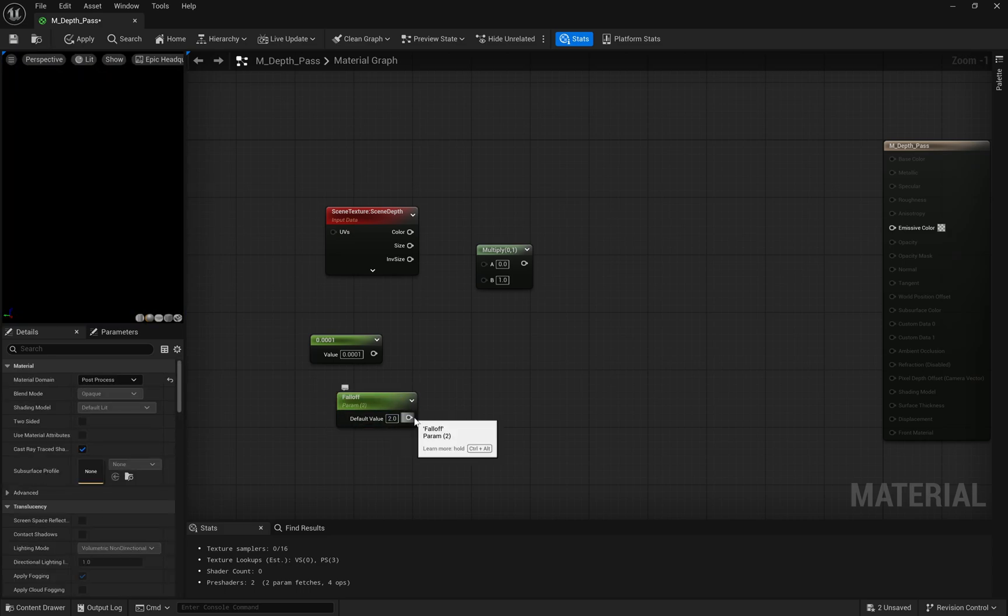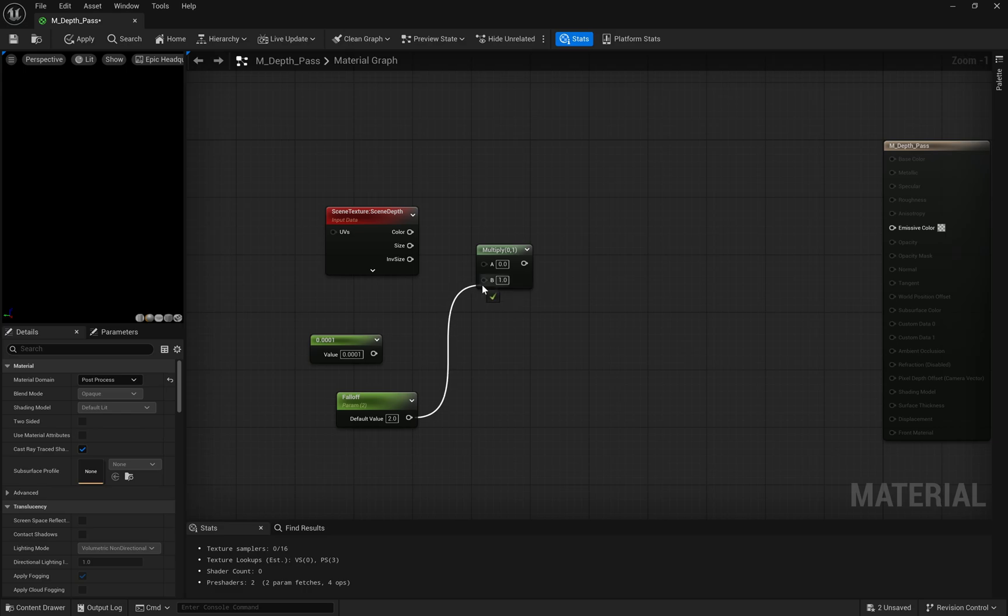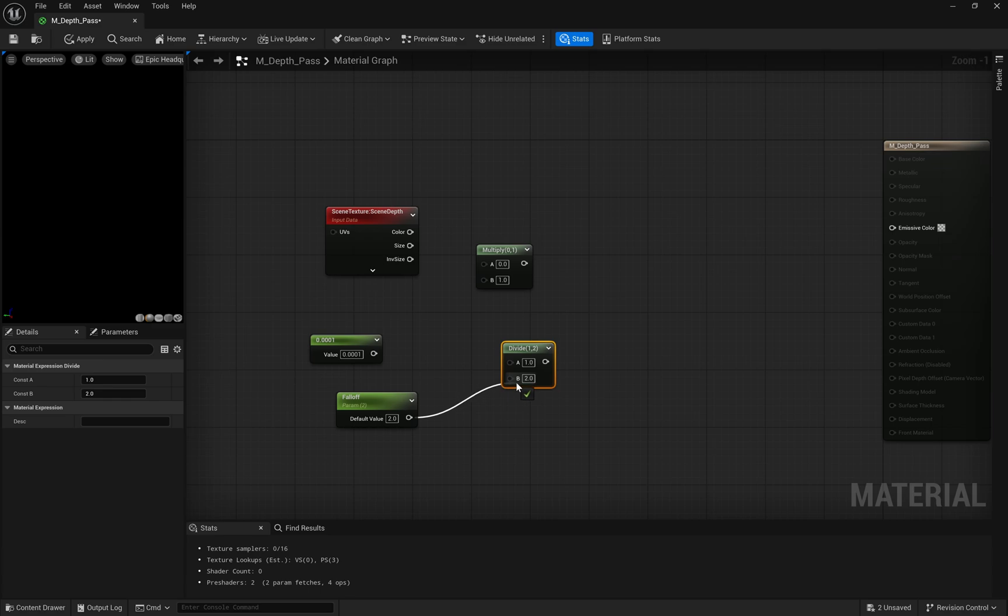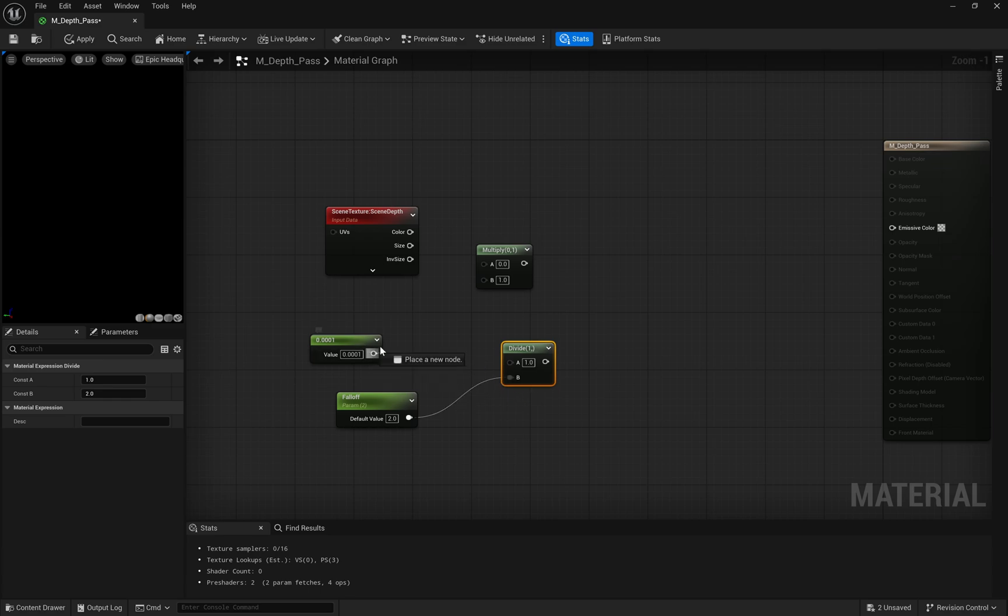Think that this is a control for how aggressively our depth transitions appear. If you increase this value, you'll get more pronounced depth transitions, and lowering it, the transitions become more subtle.